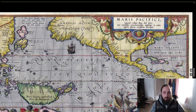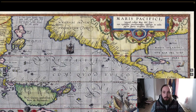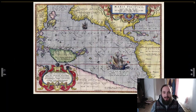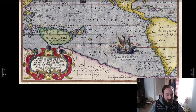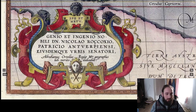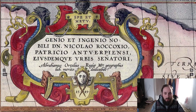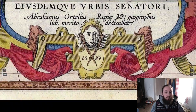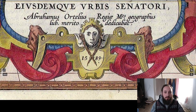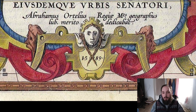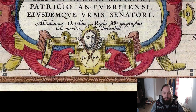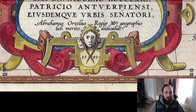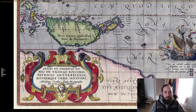Let's look at the next one. This is his other map, 'Maris Pacifici'. Here is the deal at the left corner — here is the date: I589. Does that look like a one to you? It doesn't look like a one to me. It is an I. So it is 589 after Iesous.